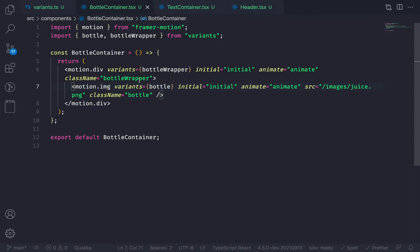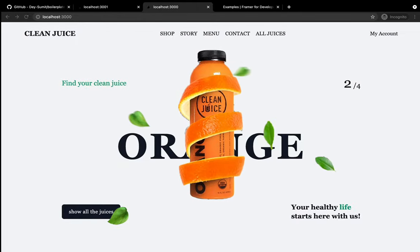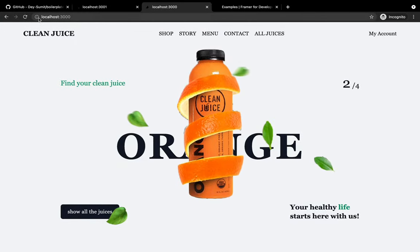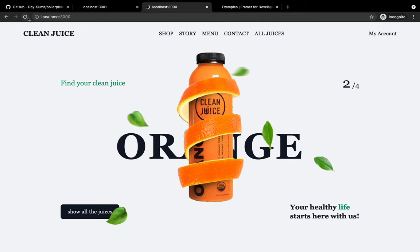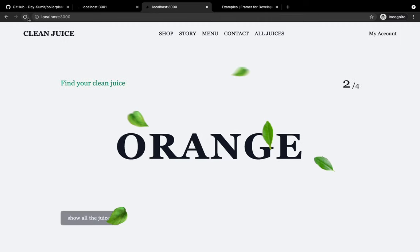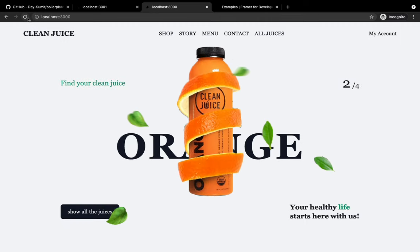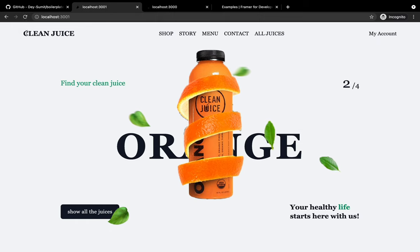By the way, you can remove the initial and animate from the child element if you've already set them on the parent element — it will still work. Refresh: one, two, three, four — drop and animation. Beautiful.